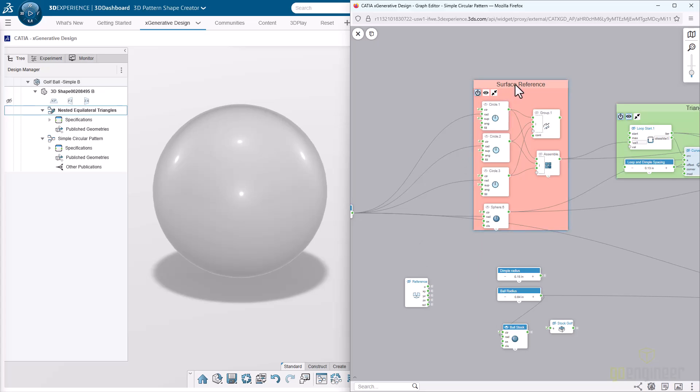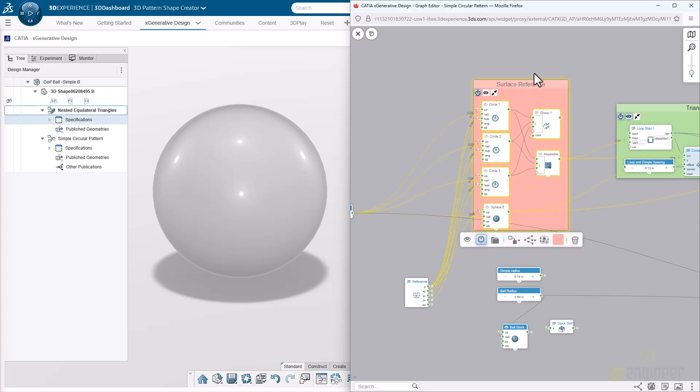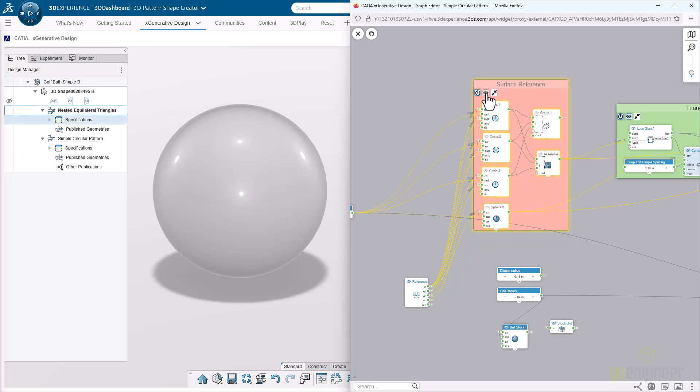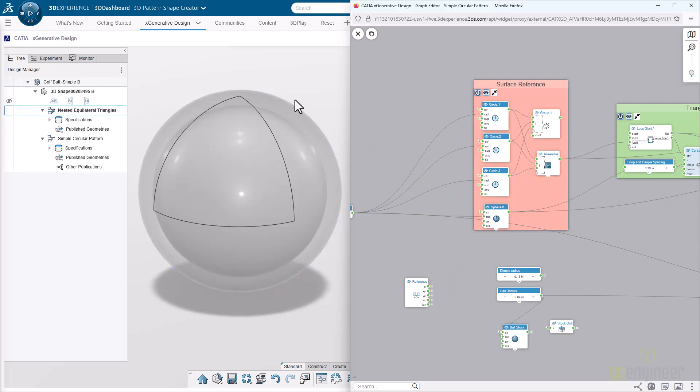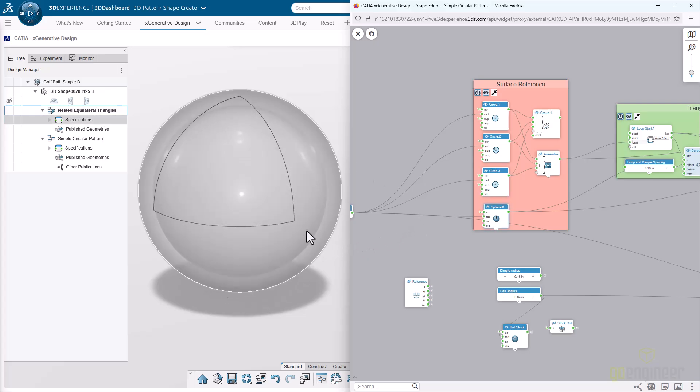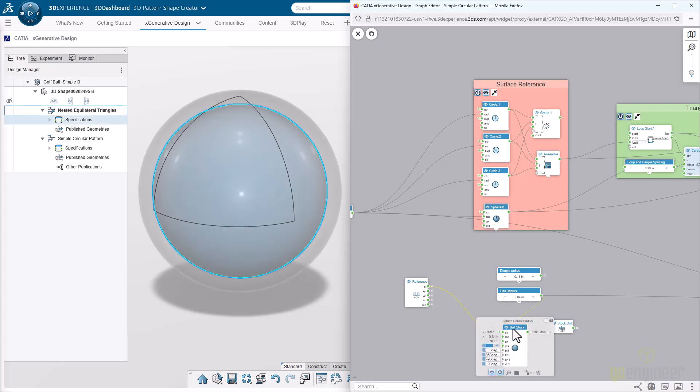You'll see in this first section here, this is the surface reference, and I'll use this to explain the ideology. There is a deeper sphere here, one that's in the interior, and then there's this larger one. The smaller sphere, represented by the ball stock, is what the golf ball would look like without any dimples.